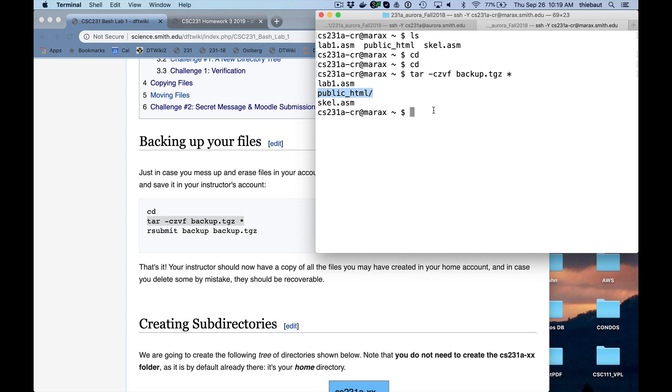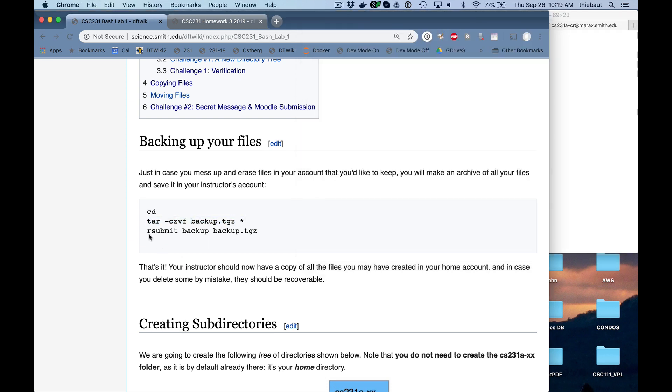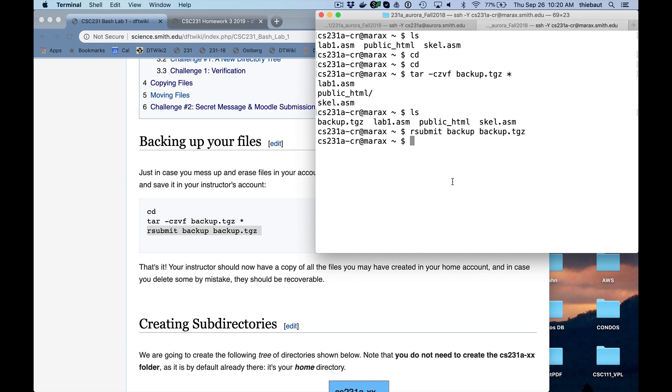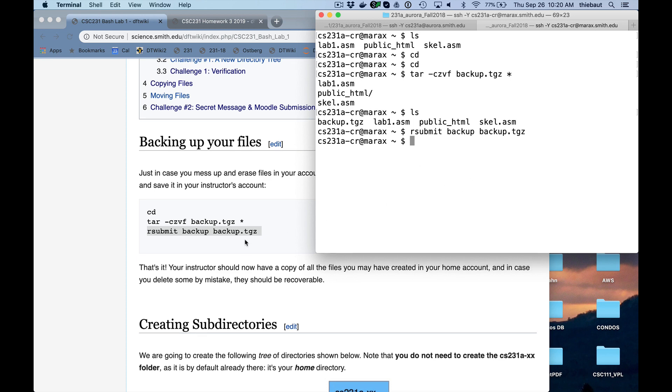So now, if I do ls, they stand for list, one of the commands we're going to be using today. I see that I now have an extra file, which is the backup. And rsubmit is just a command we use at Smith for you to submit files to the instructors. We're not going to do that too much in this class. We're going to use Moodle. So this is leftover from when we used to use Linux more for homework collection. Okay, so that's just to be safe. And now the files that you have here will be saved away, can be retrieved.